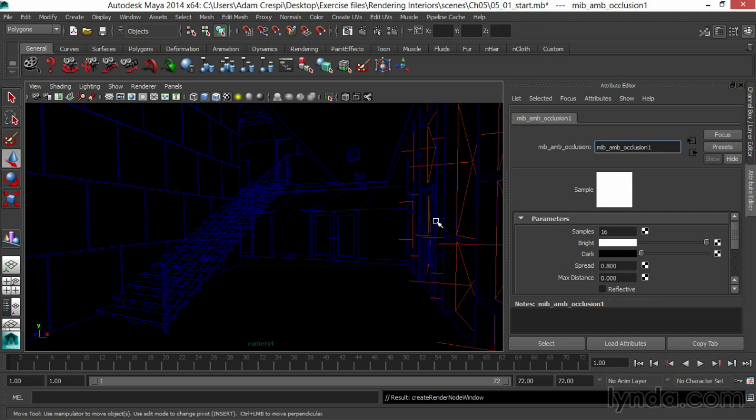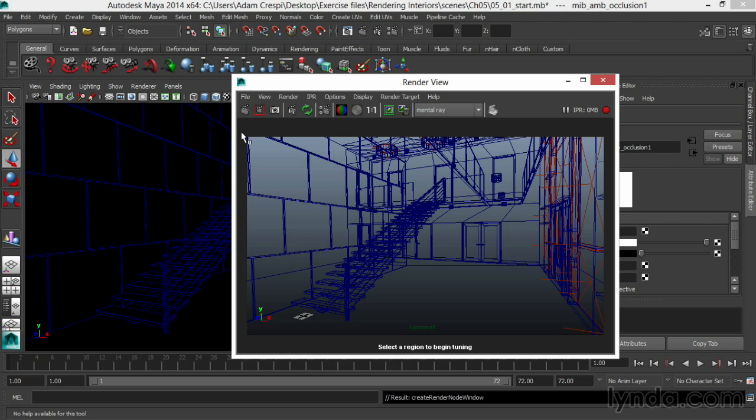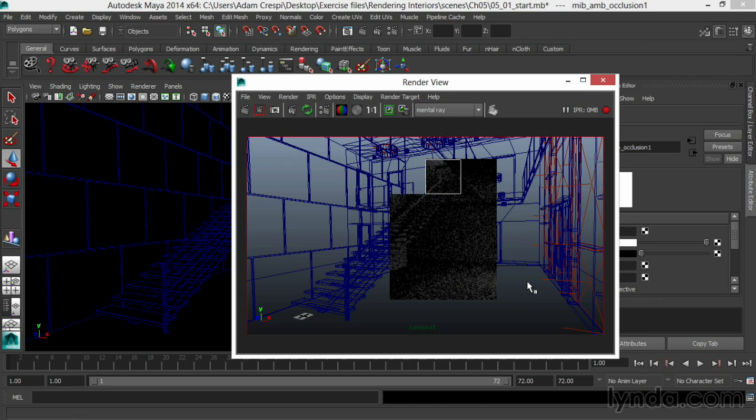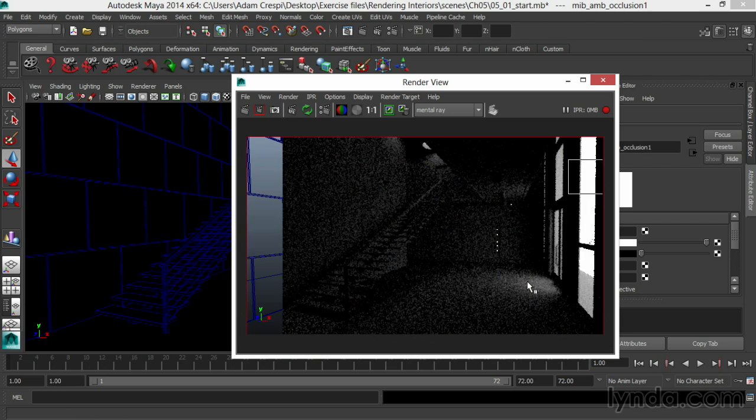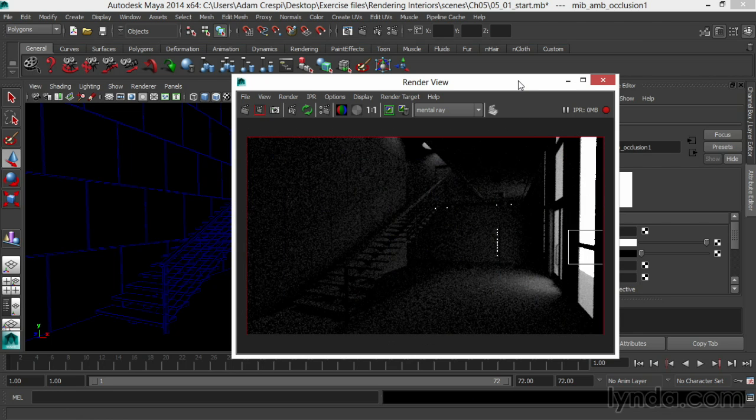Now I'm going to try a test in IPR. I'll pull up my IPR window, run a quick ambient occlusion test, and I get marching ants and dots and a barely recognizable scene. Here's what's going on.